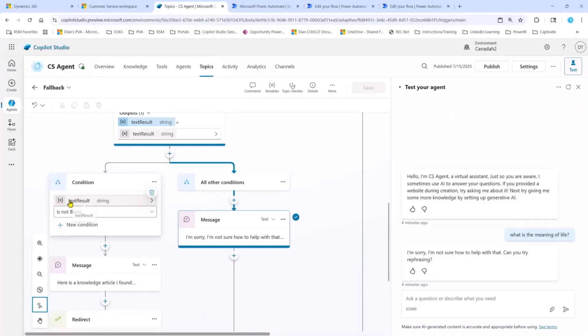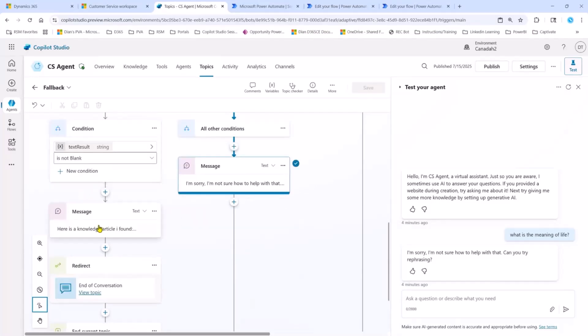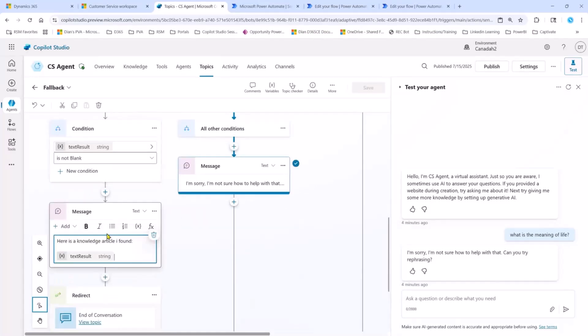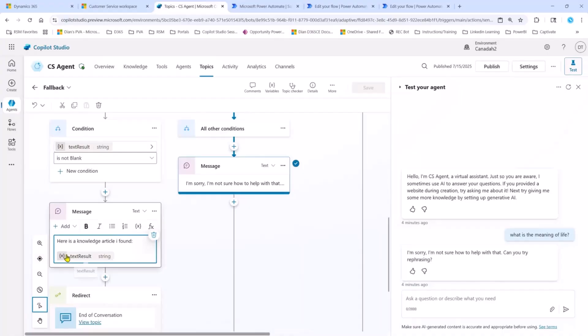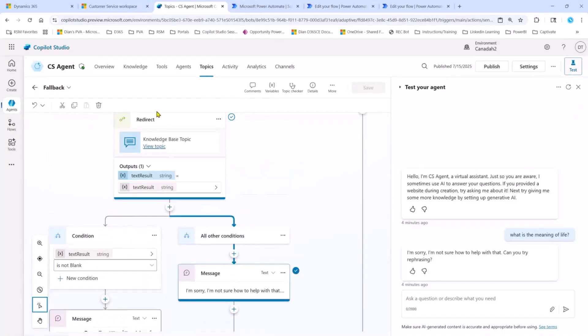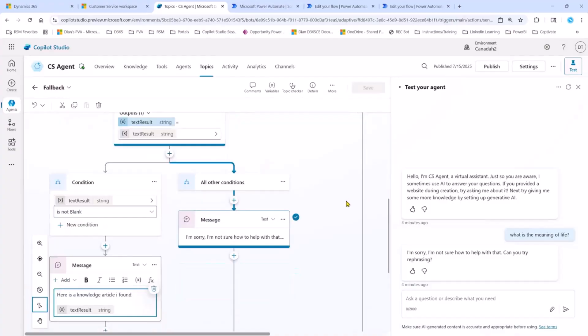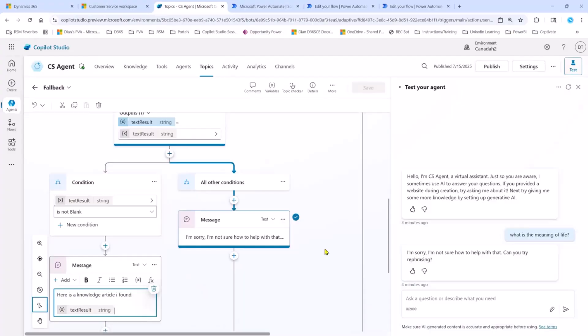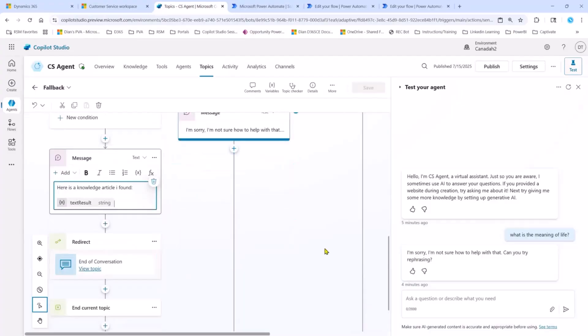Then I added a condition to say, if the text result is not blank, in other words, if it actually found an article, then I want to go ahead and say, here's the knowledge article that I found, and I want to paste the knowledge article in there. So that's what it did. If it doesn't find a knowledge article, it's going to say, I'm sorry, I'm not sure how to help with that. So in a nutshell, that's how all of that stuff was set up.